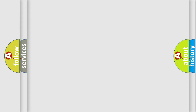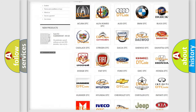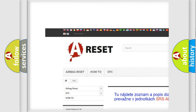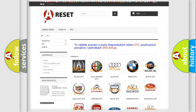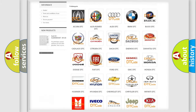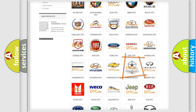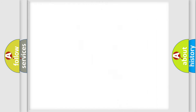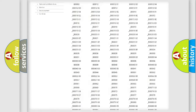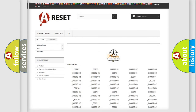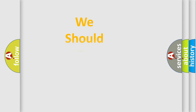Our website airbagreset.sk produces useful videos for you. You do not have to go through the OBD2 protocol anymore to know how to troubleshoot any car breakdown. You will find all the diagnostic codes that can be diagnosed in Chrysler vehicles, and also many other useful things. The following demonstration will help you look into the world of software for car control units.